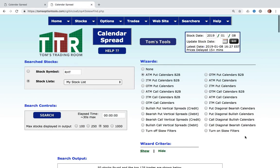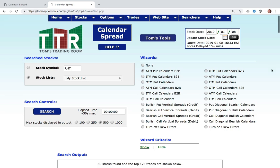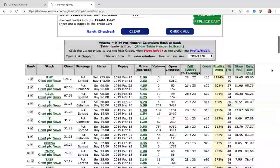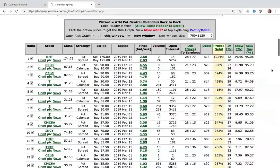I told you calendar spreads were versatile — you can see there are many different ways to trade them, but I'm interested in the basic at-the-money put calendar back to back. You can get into many other variations, and I recommend taking a class or really digging into calendar spreads if you want to go beyond the basics. I'm going to take that same list with the cheapest 30-to-60-day options and hit my search button. There are quite a few beautiful calendar spreads in the results.